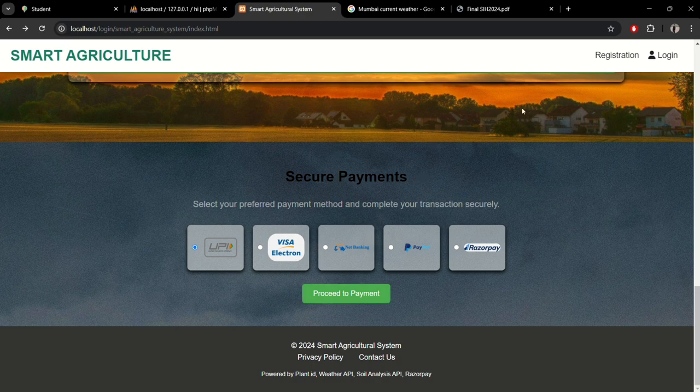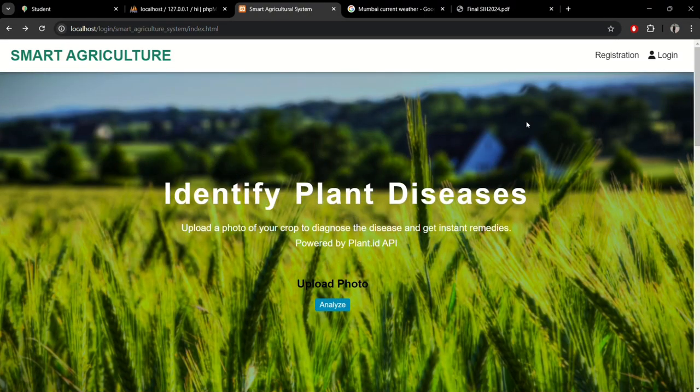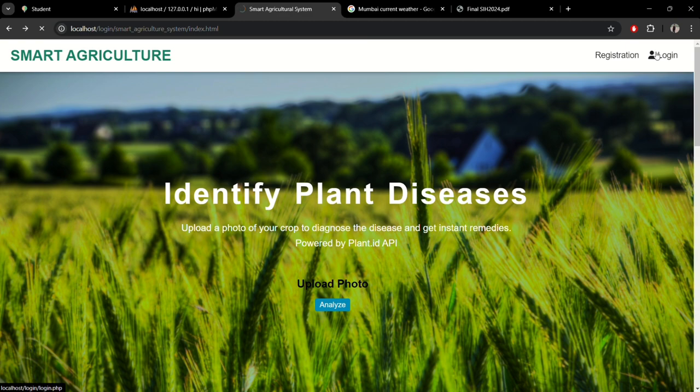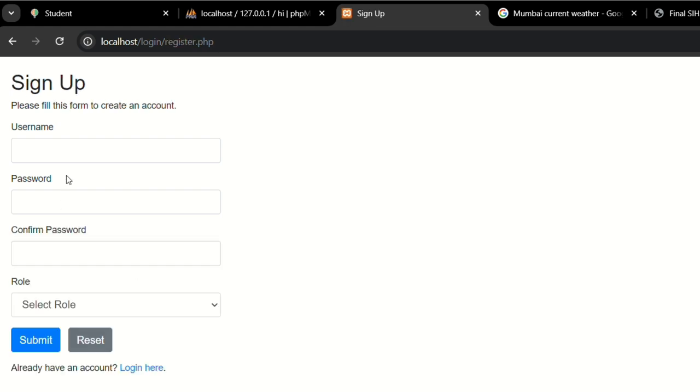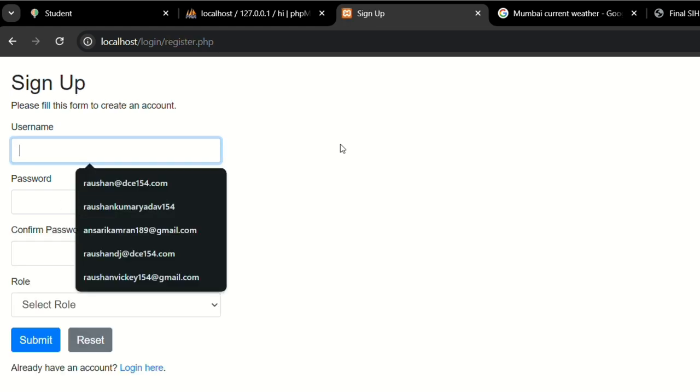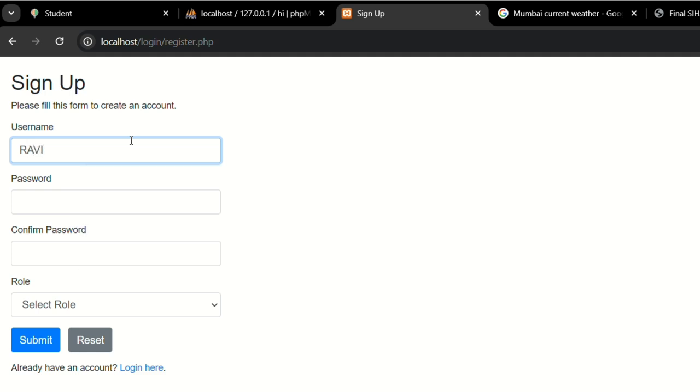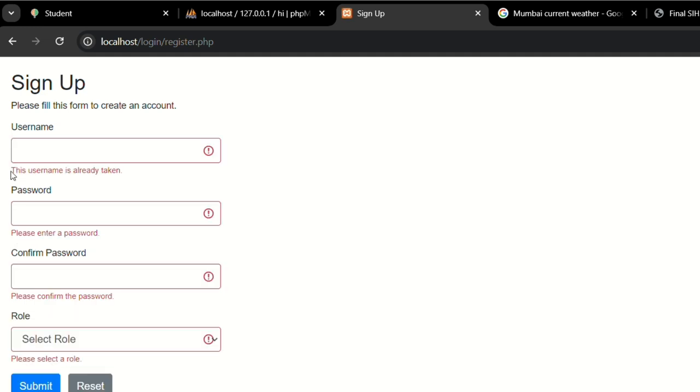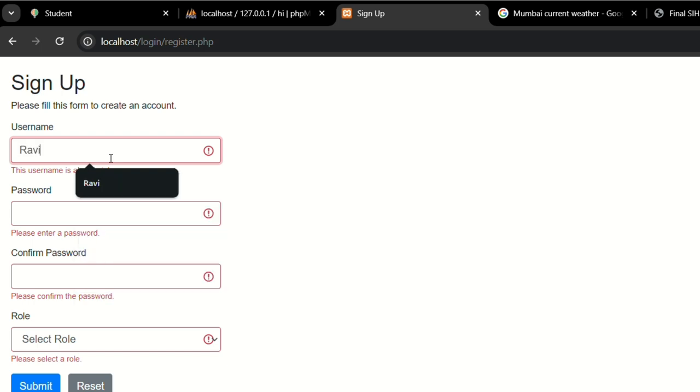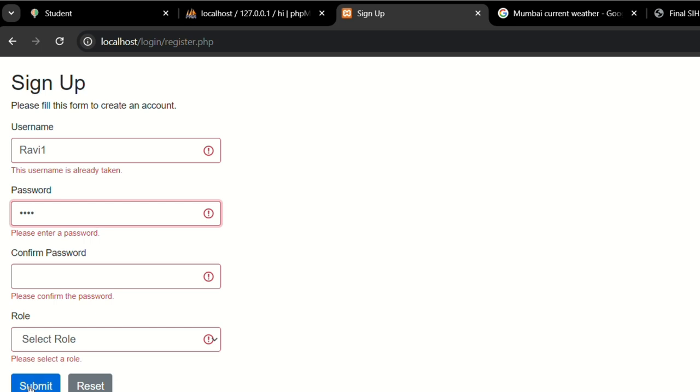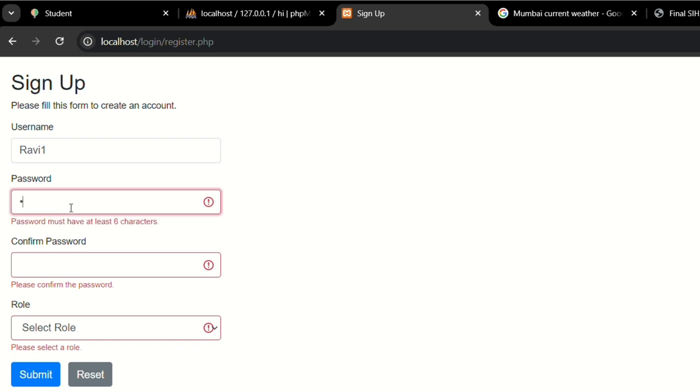Now let's move towards the login system. I have integrated a grievance platform inside the login system. Let me first register here as a user. As a user, we can only use a unique username. Here you can see this username is already taken. I have already registered before. The password must be at least six characters, which is compulsory.